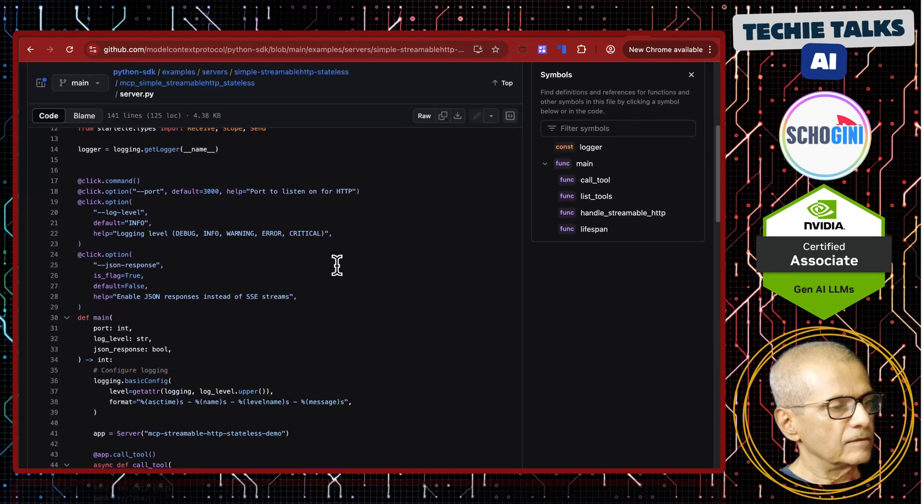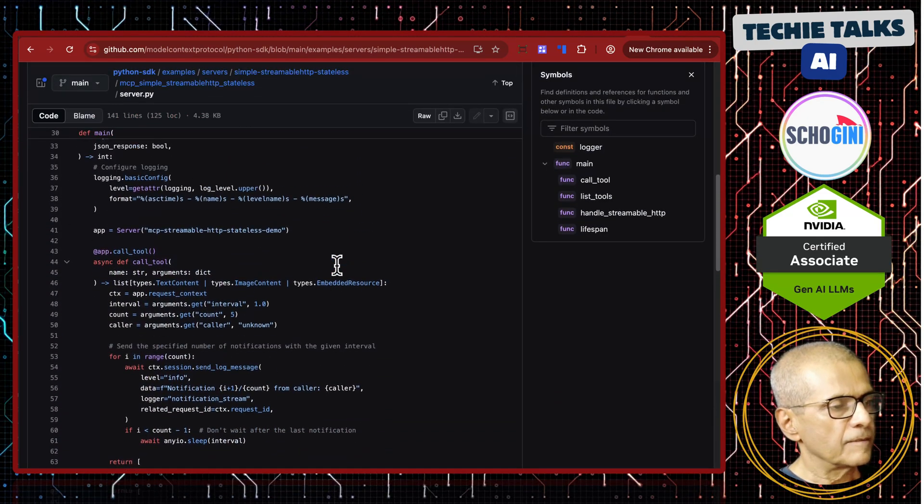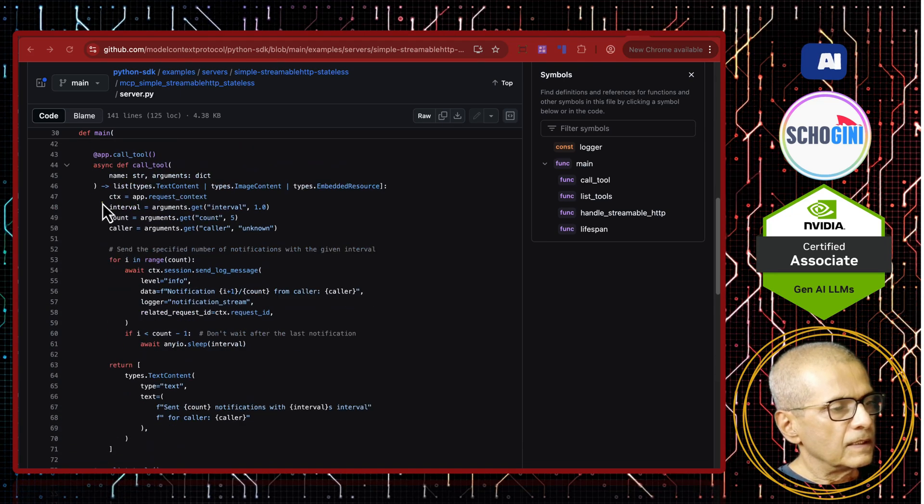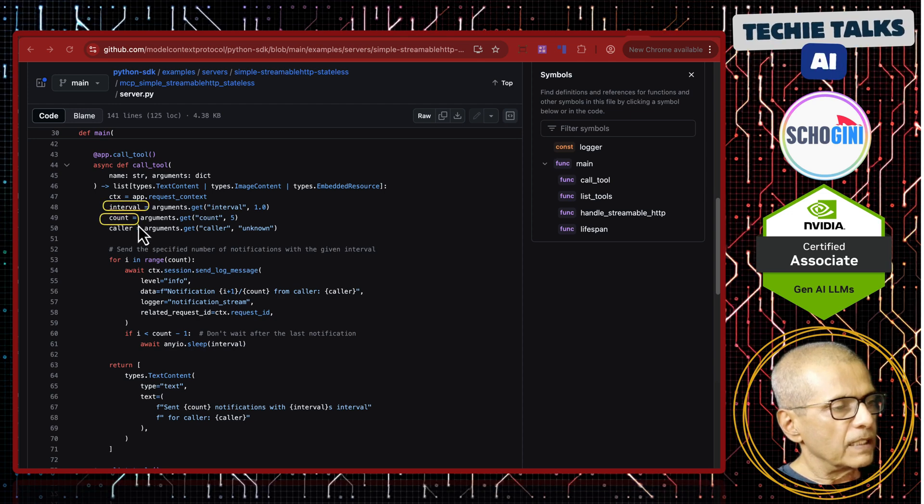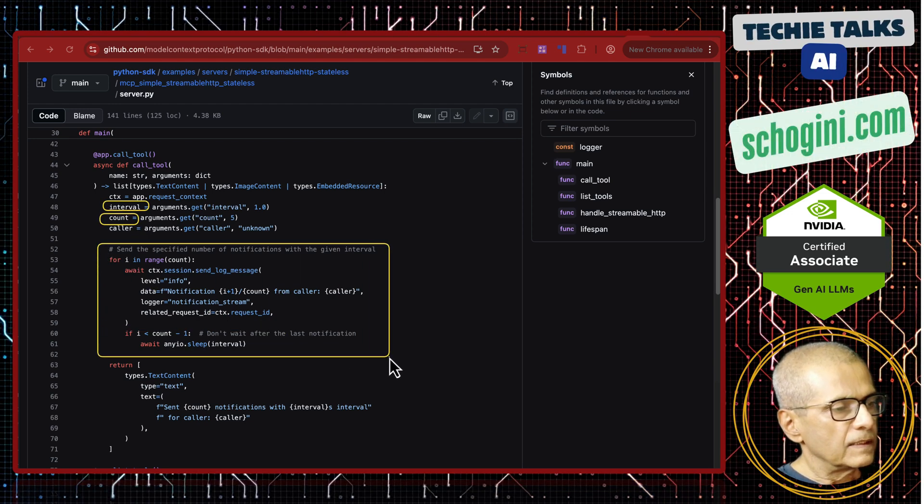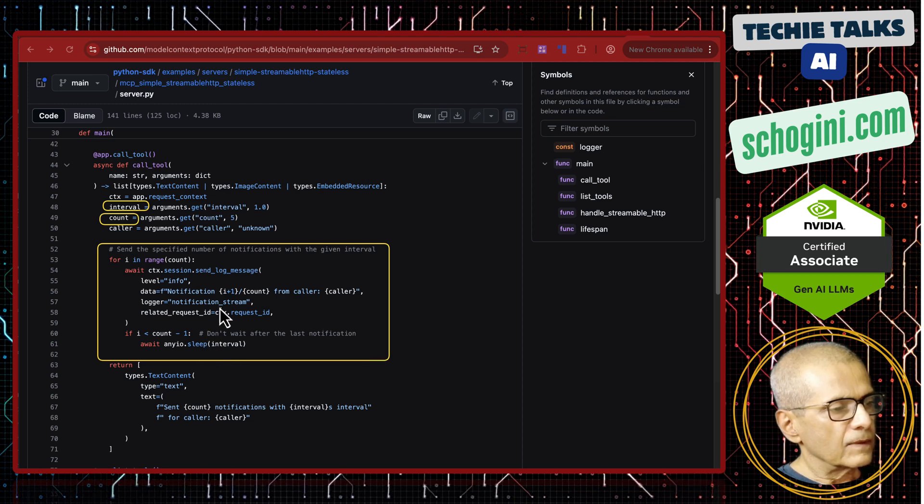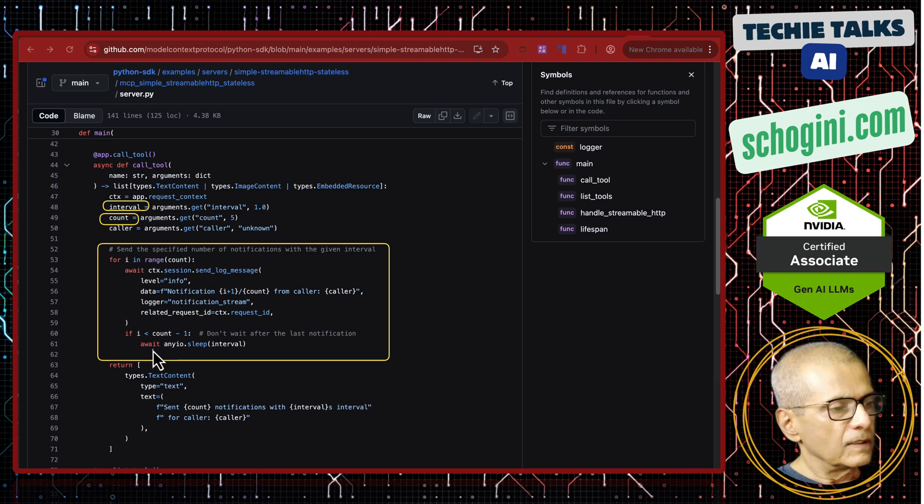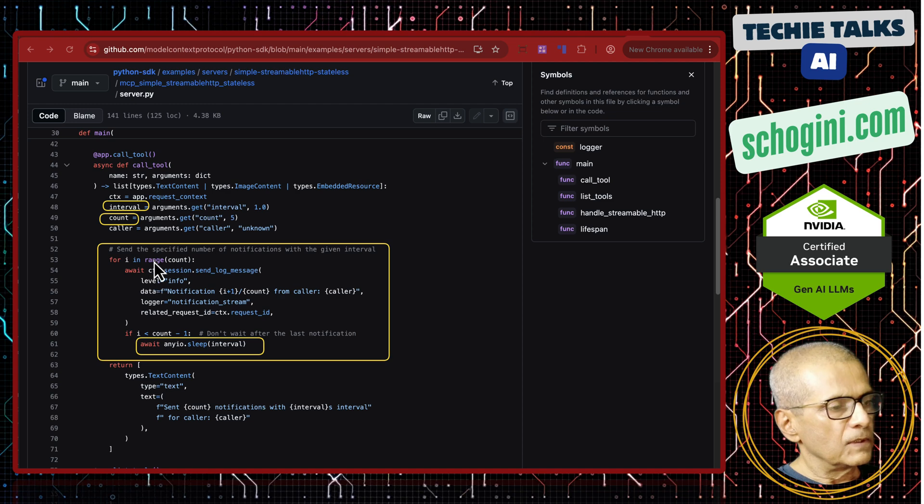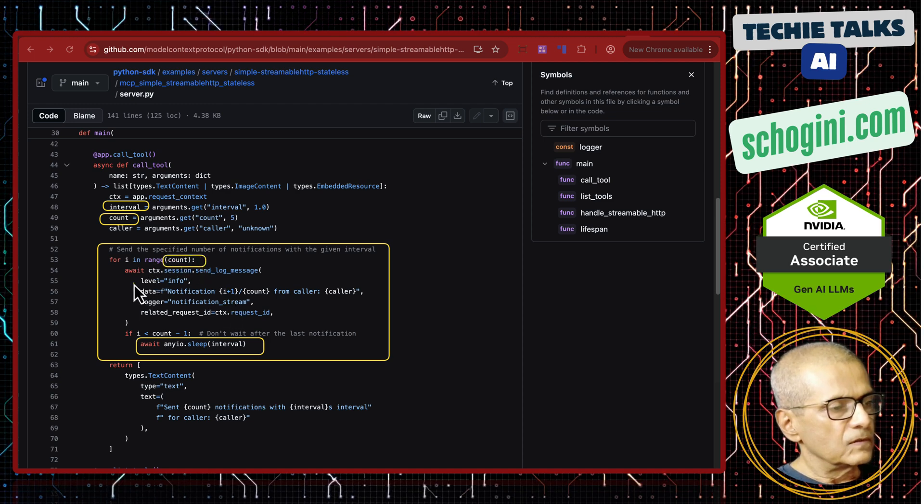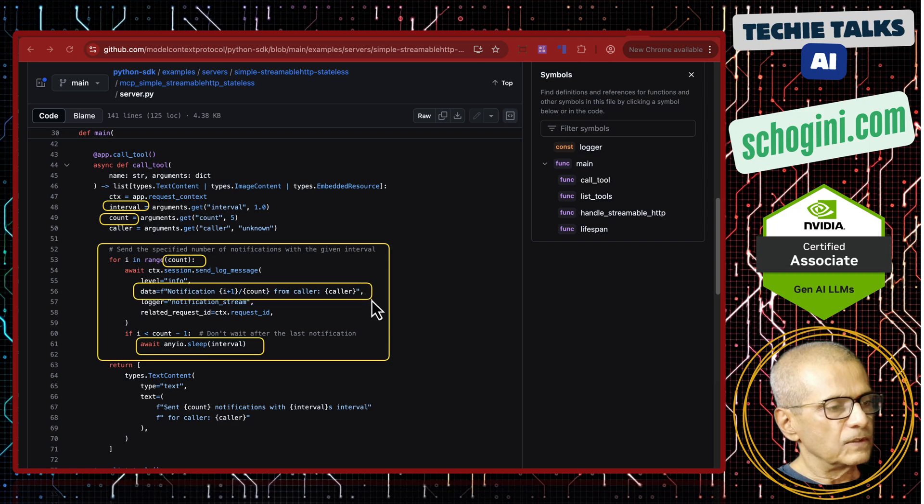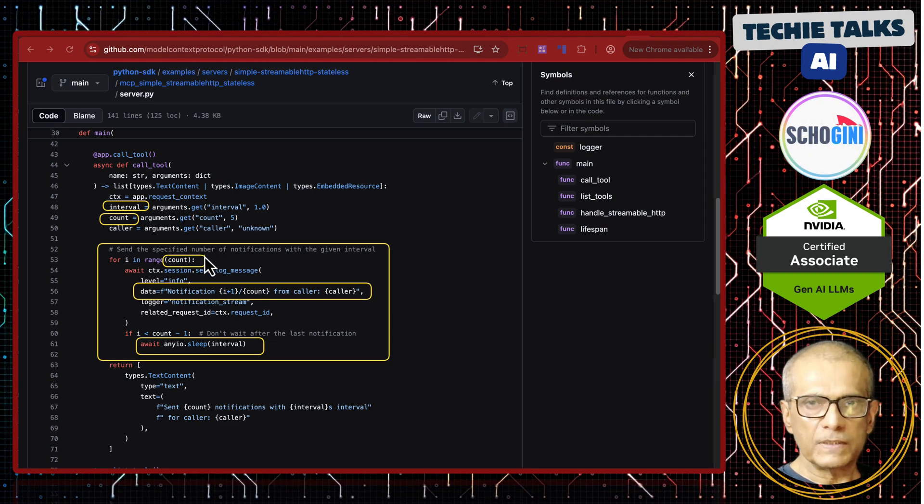So this is accessible to all of us. So here we have the MCP server and here we have the tool added. So this tool has got one interval parameter and a count parameter and then it loops here streaming the data. So if the interval is 1, it will sleep for 1 second and it will loop for the count number of times, sending out this data back to the client.